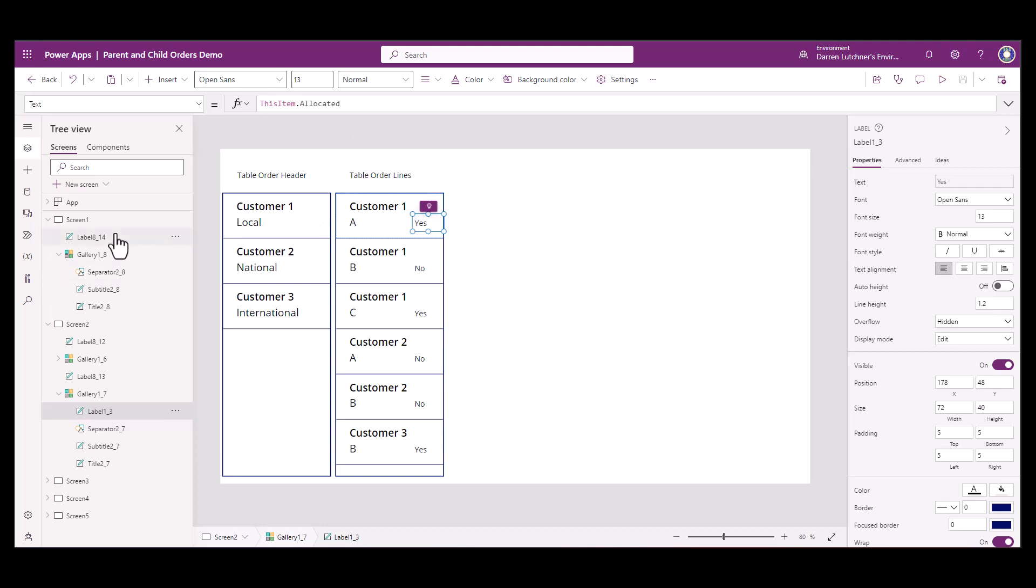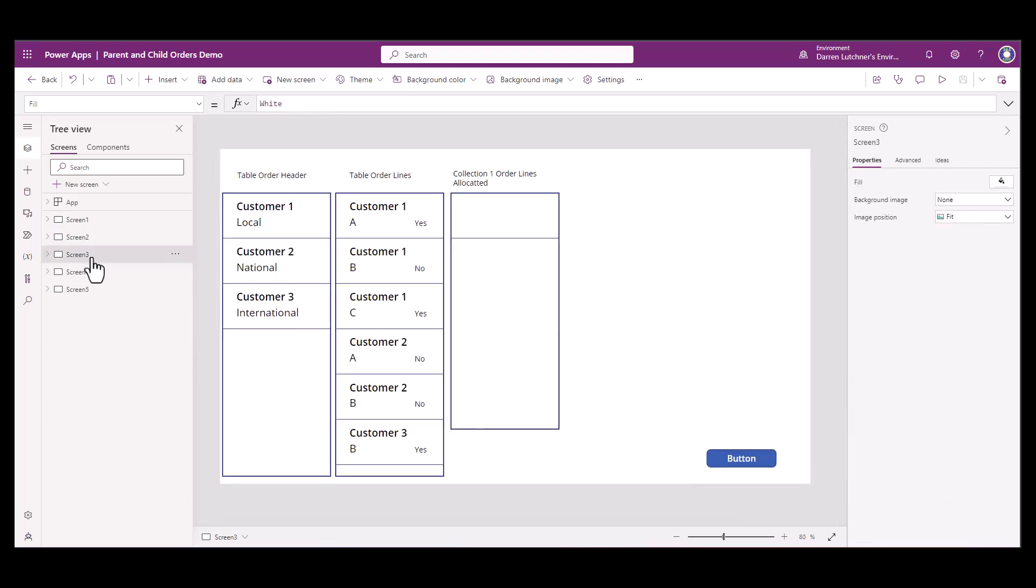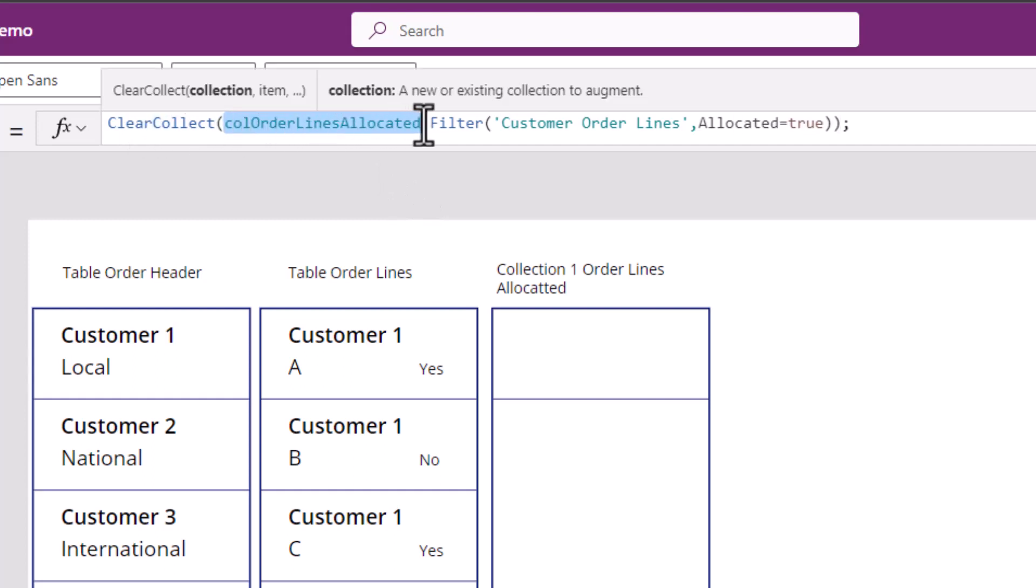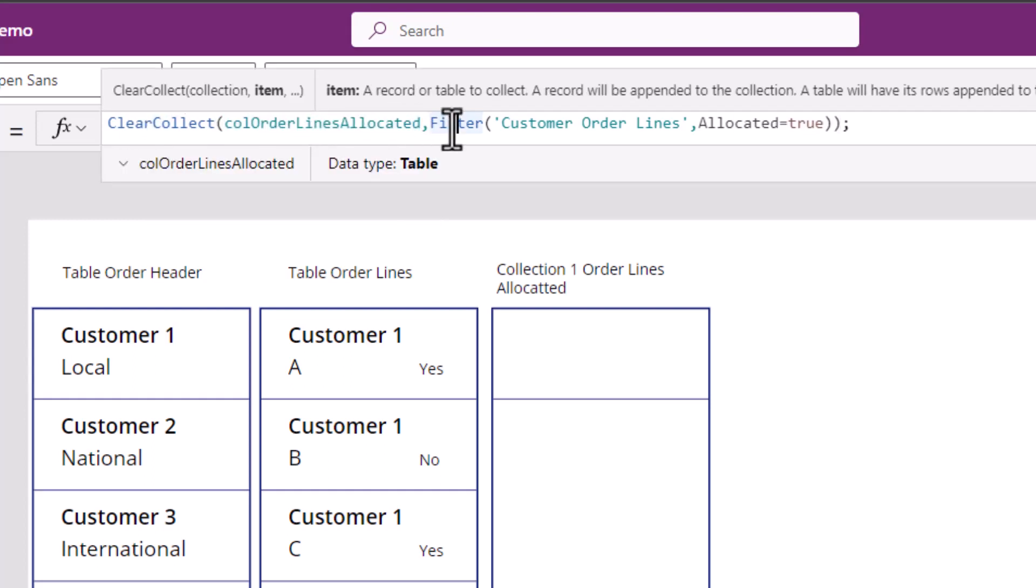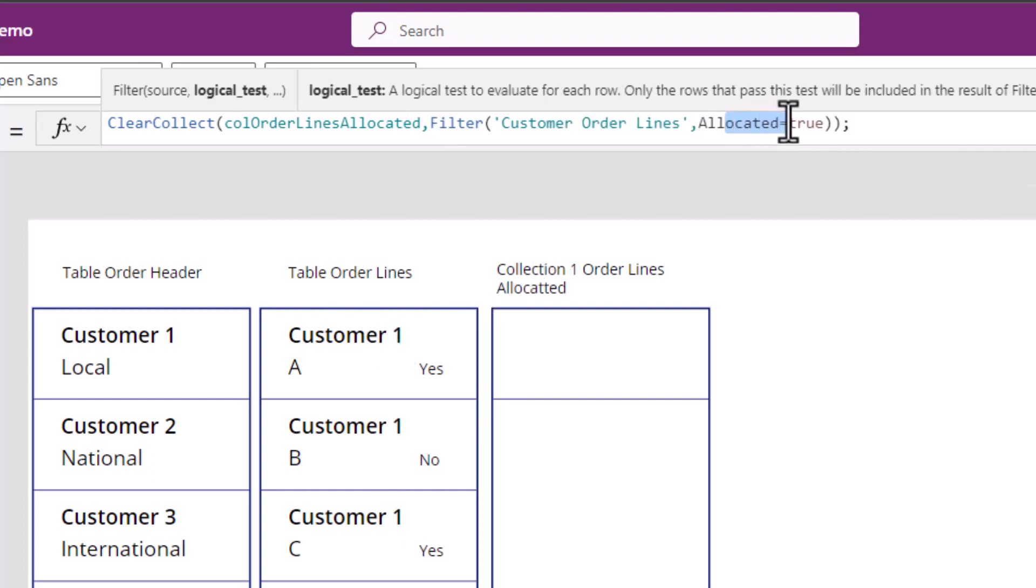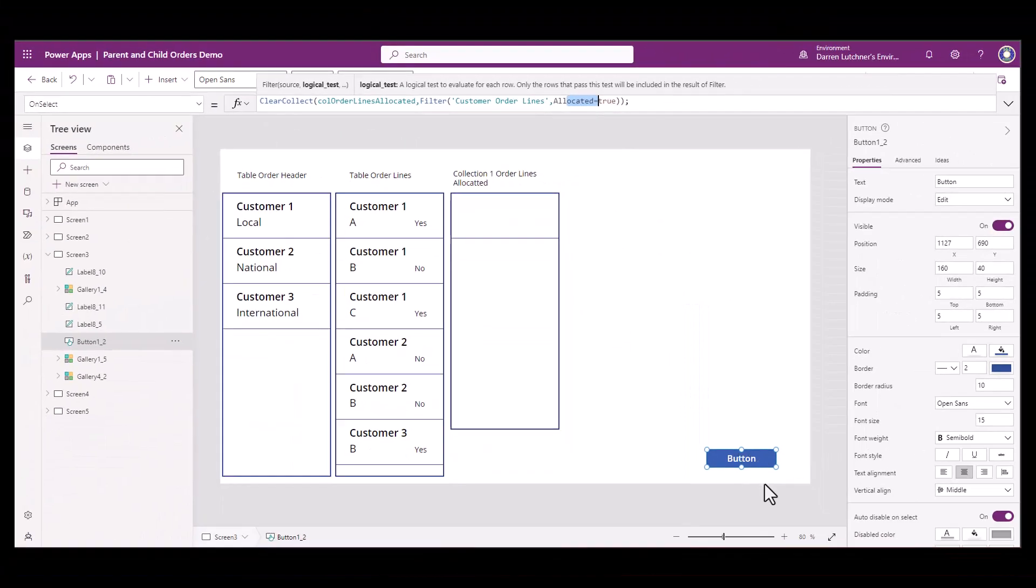This is going to be used by a number of collections. Let me show you the first collection out of the three that I've created. I've got a button down here that creates that collection, does a clear collect. You have to run all three in an order together. The first order that I've got is clear collect for call order lines allocated. All I'm doing is filtering the custom order lines table, which is this second table here, where allocated is true. If I press the button, I expect to see only the true ones.